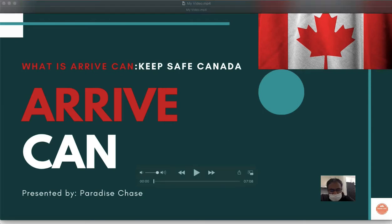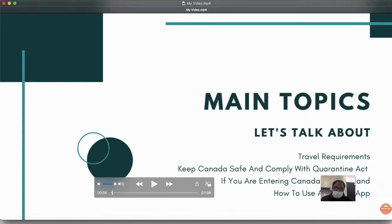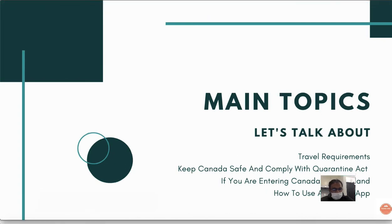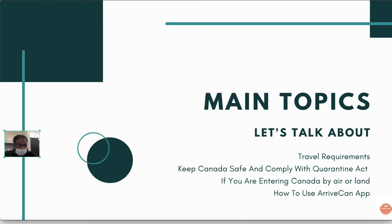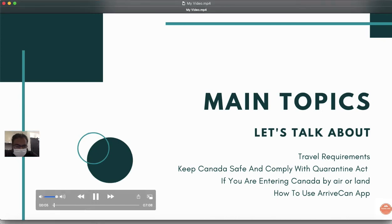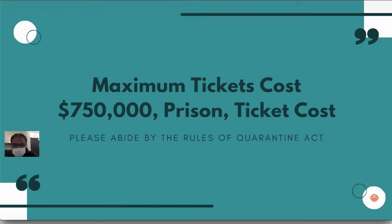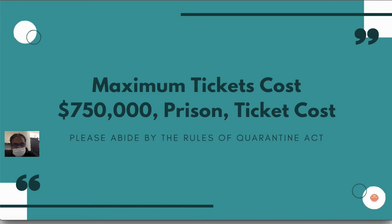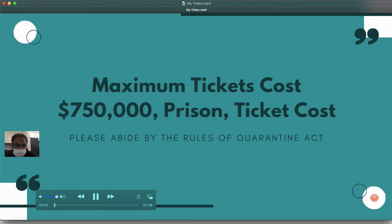This slide talks about the main topics in this video: travel requirements, keeping Canada safe, complying with the Quarantine Act, and how to use the ArriveCAN app. If you don't abide by the rules of the Quarantine Act, the maximum ticketing cost will be around $750,000 with prison, plus additional ticketing costs.